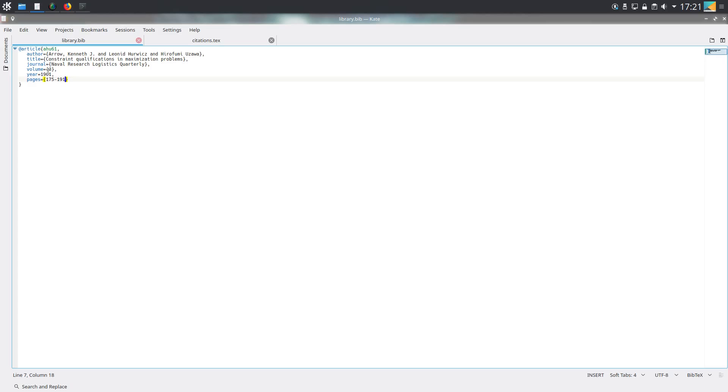An alternative to this, which I tend to do, is to take the first author, use their surname, and then put the year of publication. So I'd write this as arrow 1961. It's completely up to you.